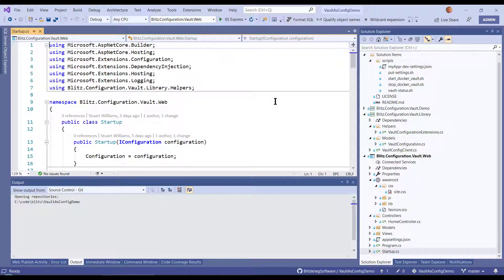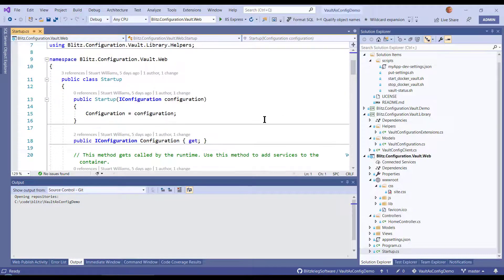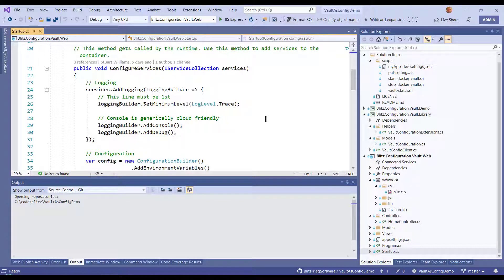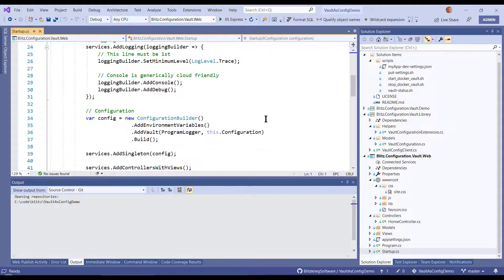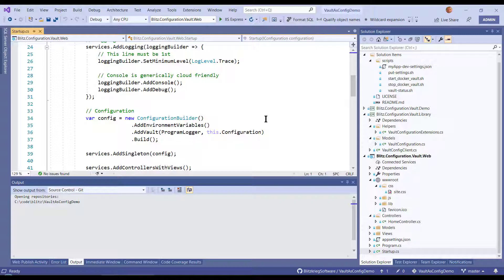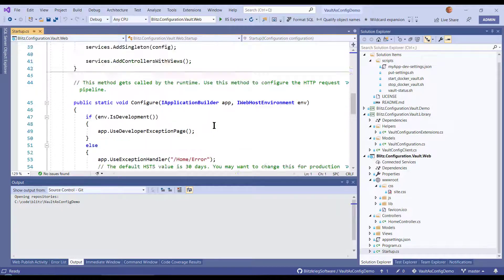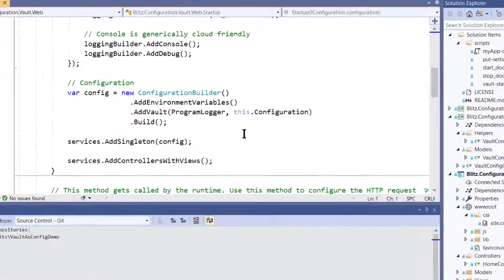The next thing that needs to happen is I need to modify my startup. Since I'm in .NET Core 3.1 long-term support, this will look pretty familiar. We have our configure services and we have our configuration builder. Notice here that I said I wanted to add environment variables, and I am calling addVault and injecting in a logger and a configuration. I'm putting the configuration in as a singleton, and I'm adding controllers with views because this is a little web app. That's basically all I had to do.